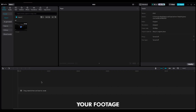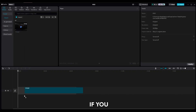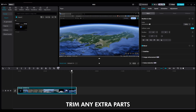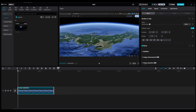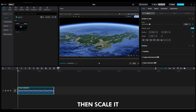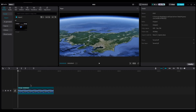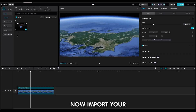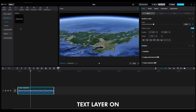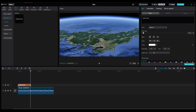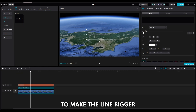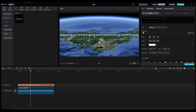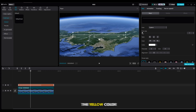Next, open CapCut and import your footage. If you've recorded a video, trim any extra parts. Then scale it because we want a clean shot. Now import your text layer on top of the timeline. Press the negative key on your keyboard to make the line bigger, then make it smaller and choose the yellow color.